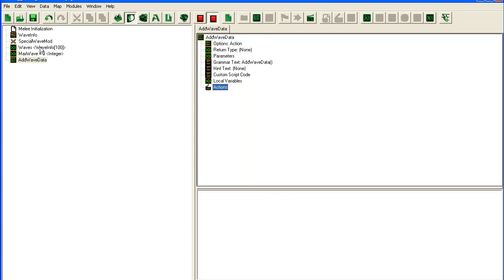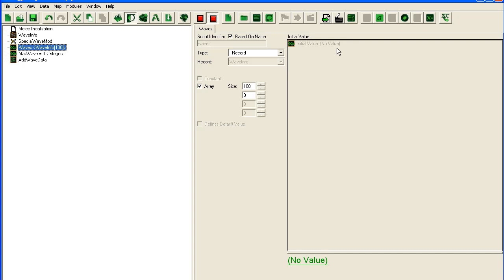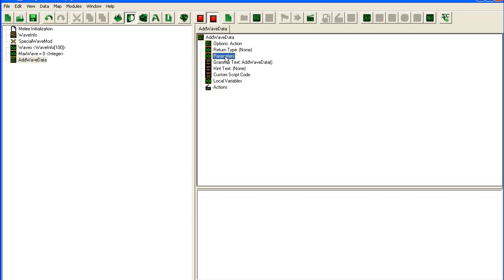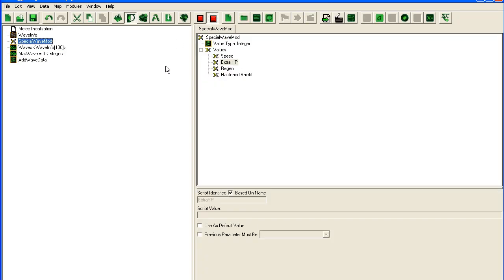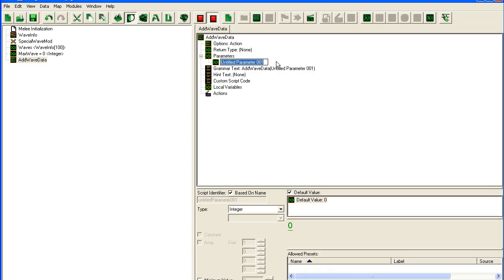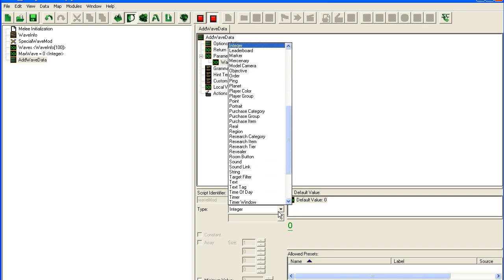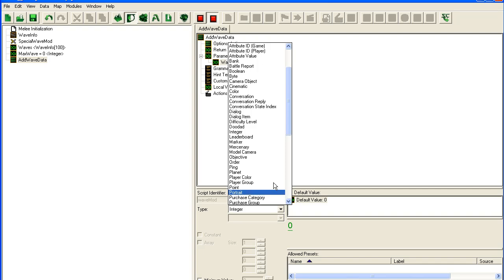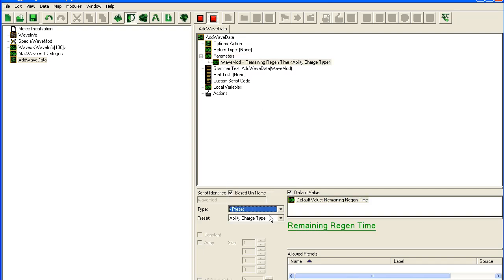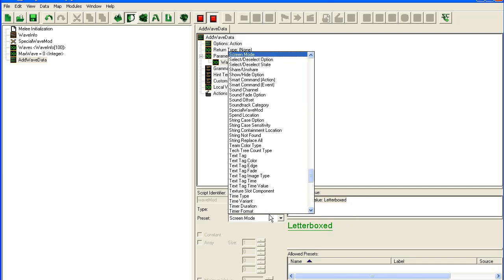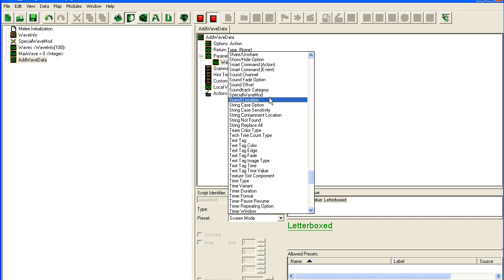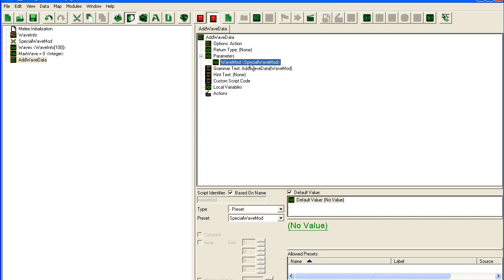So what is the benefit of this here? Let's say we have a... Let's start with this one. What's so good about presets? Well let's say we want to take a parameter, Wave Mod, into this function. And we set it to preset. And we take our Special Wave Info, Special Wave Mod.